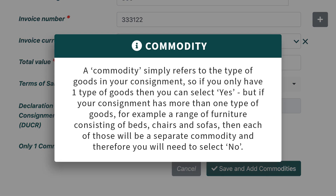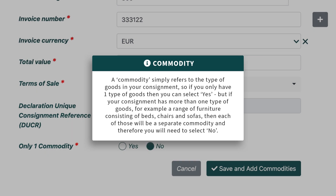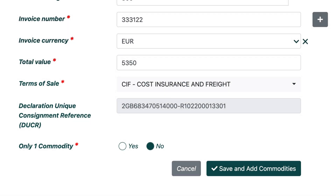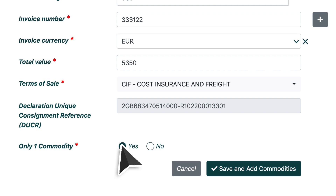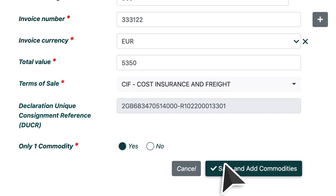A commodity simply refers to the type of goods in your consignment. So if you only have one type of goods, then you can select Yes. But if your consignment has more than one type of goods — for example a range of furniture consisting of beds, chairs and sofas — then each of those will be a separate commodity, and therefore you will need to select No. For the purpose of this demonstration, we will only have one commodity. Once everything has been completed, click Save and Add Commodities to move on to the next step.